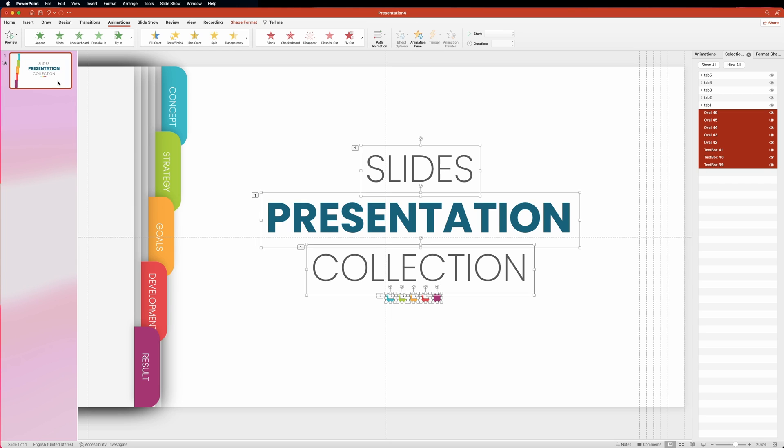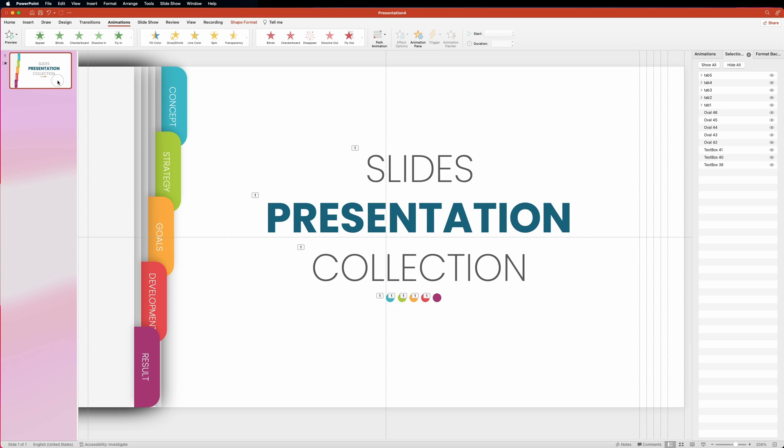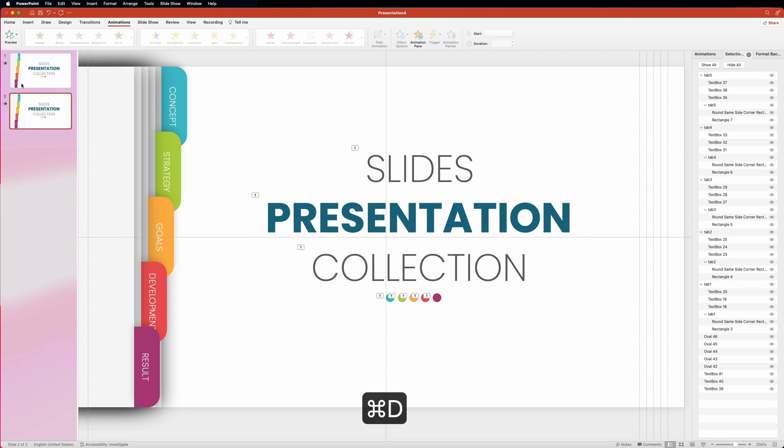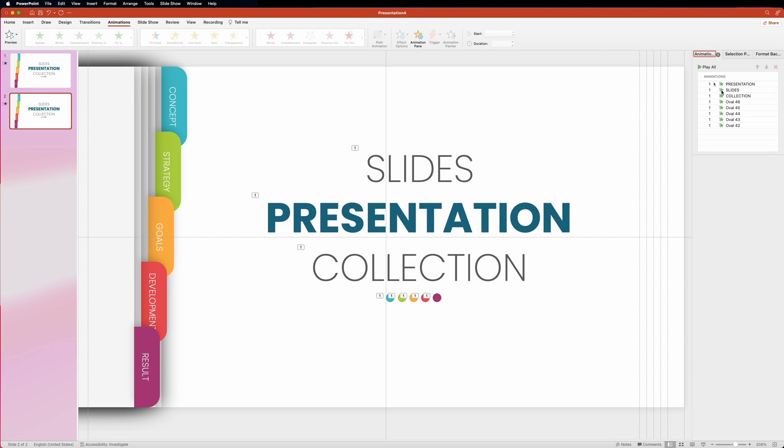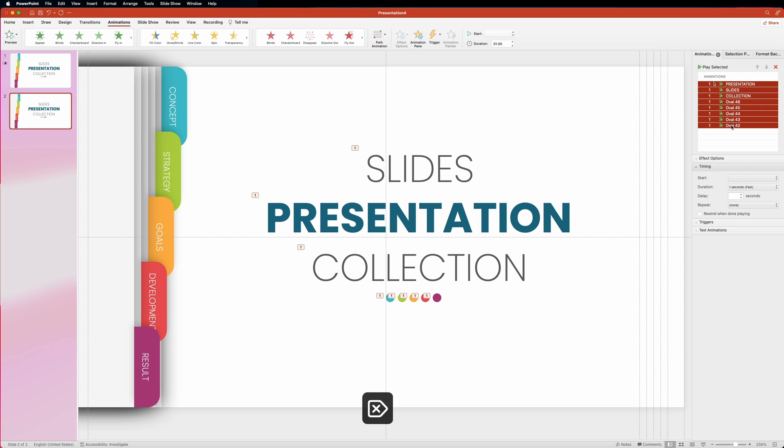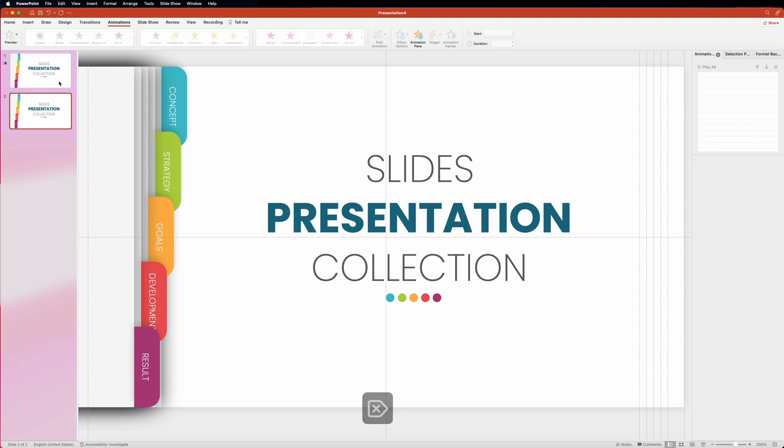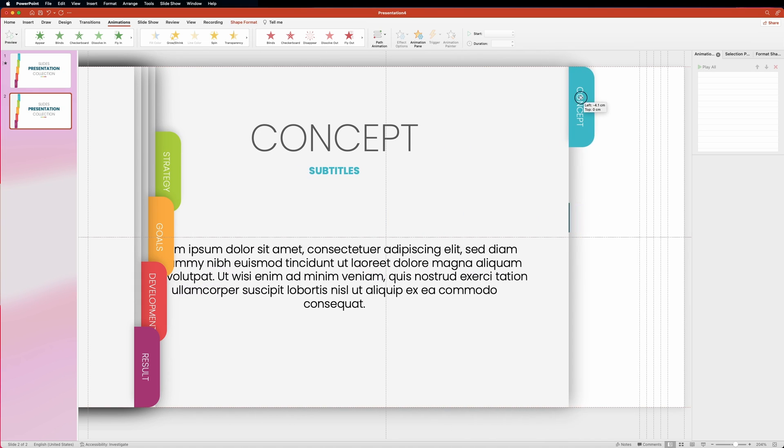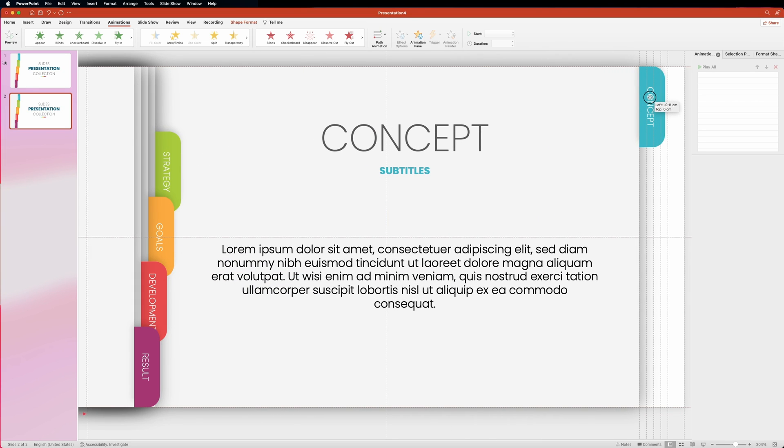All you need to do is to click on the first slide in the left side panel and press command D to create a copy of that slide. Make sure you're currently on the second slide. And now head over to the animation pane and remove all animations here. We want this text to be static.